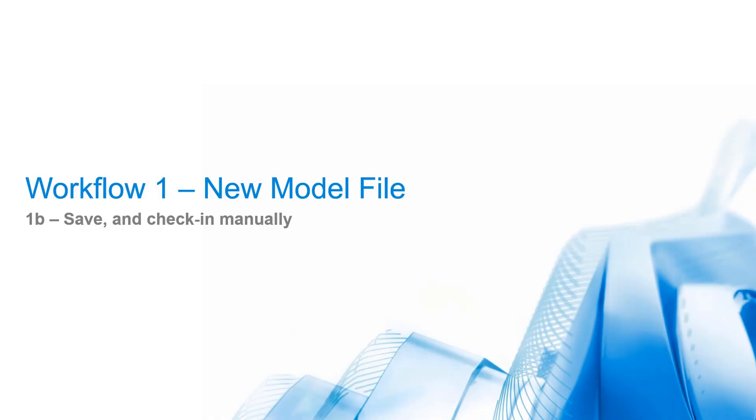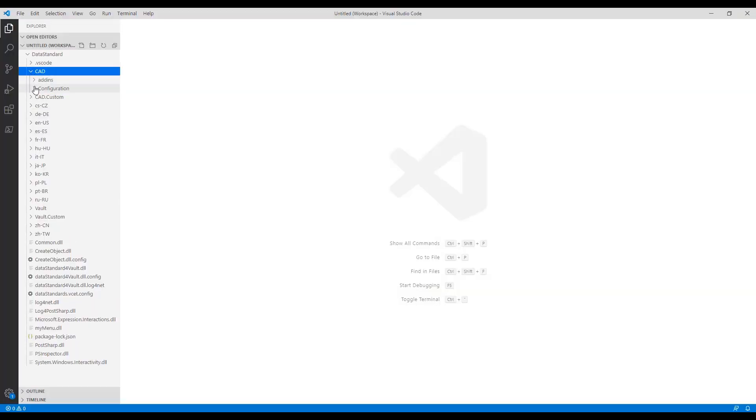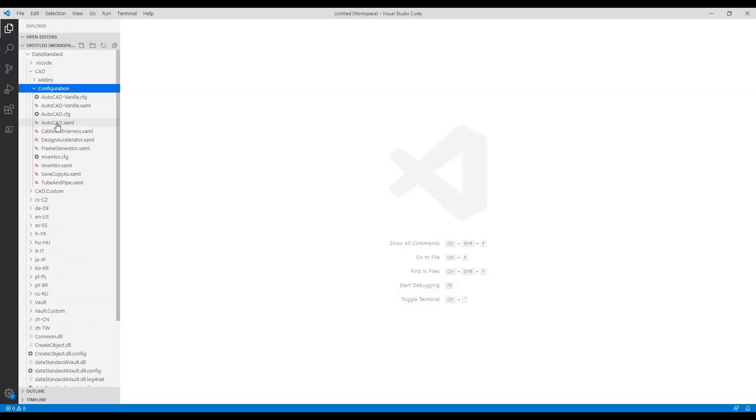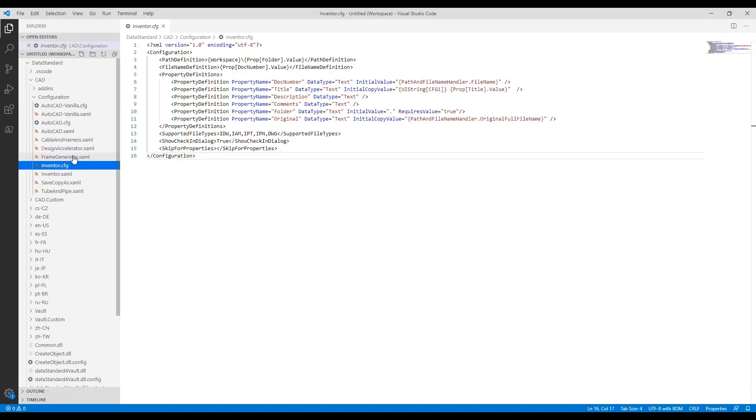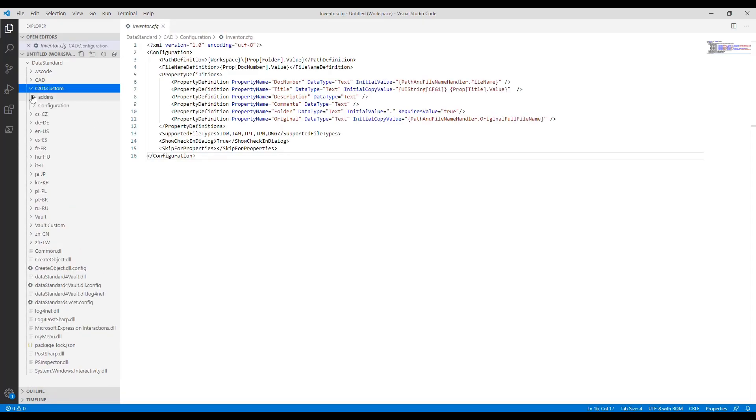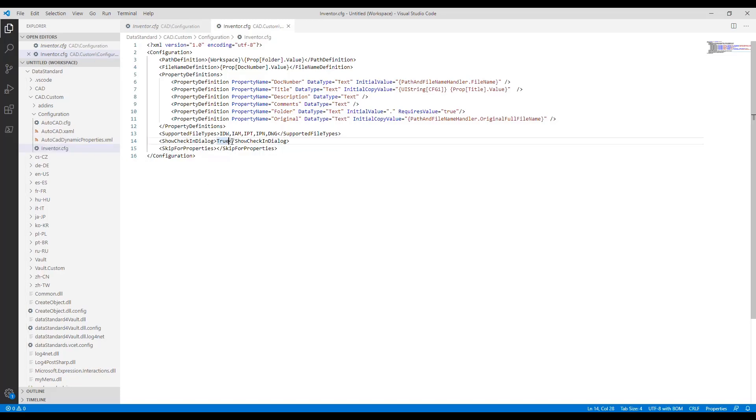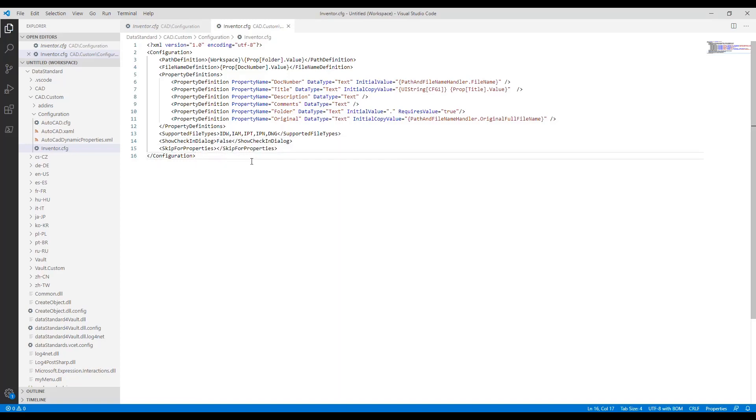Workflow 1B: Save and check-in manually. We can disable the auto-check-in option on Dialog Close. To enable this behavior, we copy the configuration file Inventor.cfg from CAD customization to CAD.custom customization. Change the value of Show Check-in Dialog to Value False.